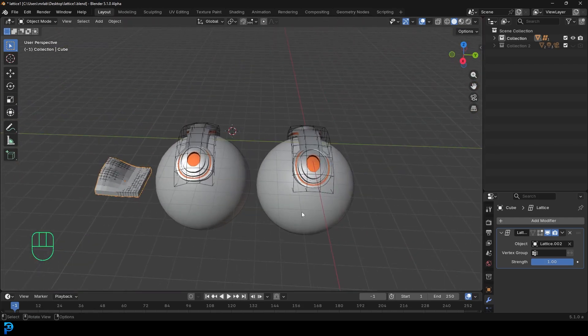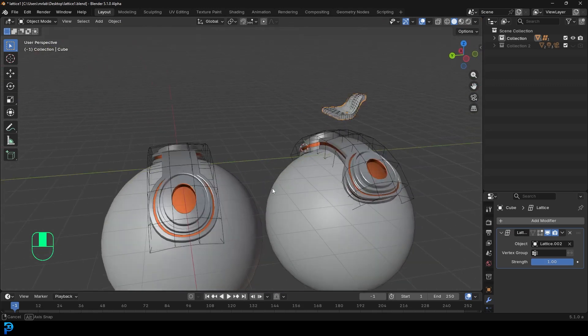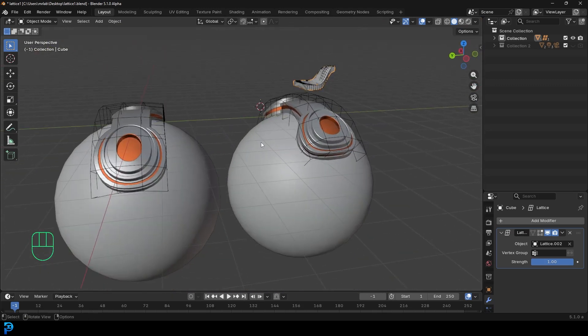But yeah, I hope you guys have enjoyed this beginner tutorial on how to use Blender's lattice deform. I'll see you next time and thank you for watching.